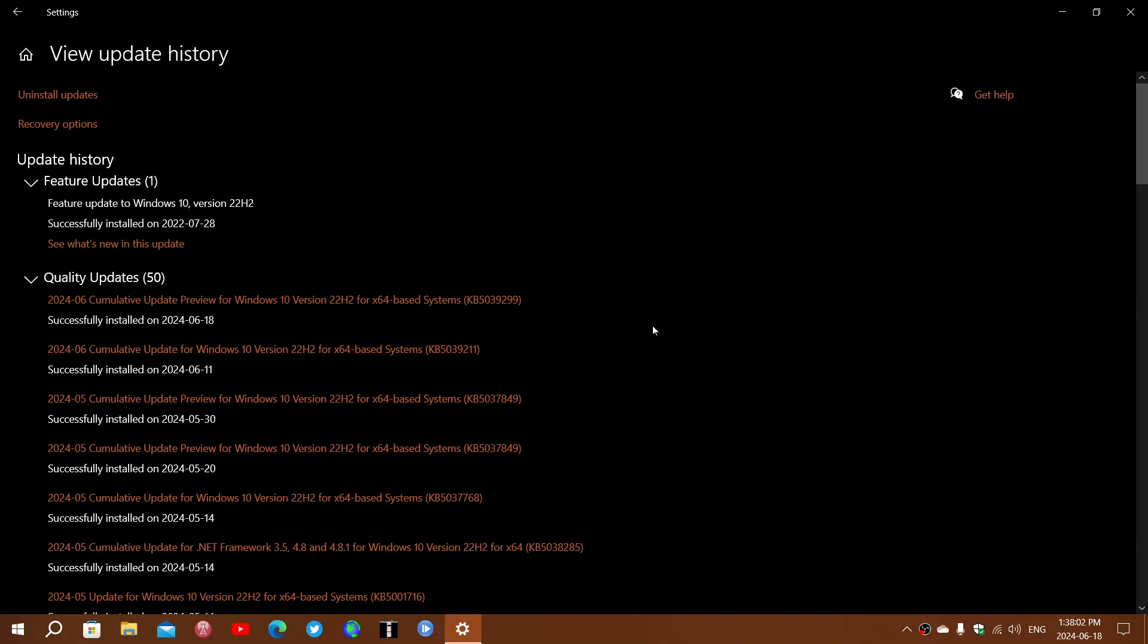Some users have flagged more serious problems including blue screens of death, and problems with Windows system file winload.efi.